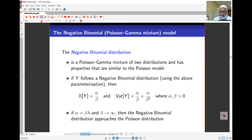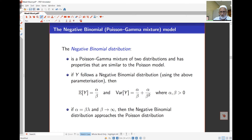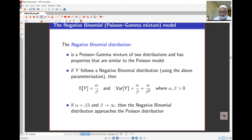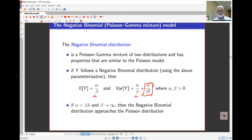The negative binomial distribution is a mixture of the Poisson and gamma distributions. If Y has a negative binomial distribution, the mean is alpha over beta, and the variance is the same as the mean but with an inflation factor that increases the variance. You can see that we can have a variance that is larger than the mean.